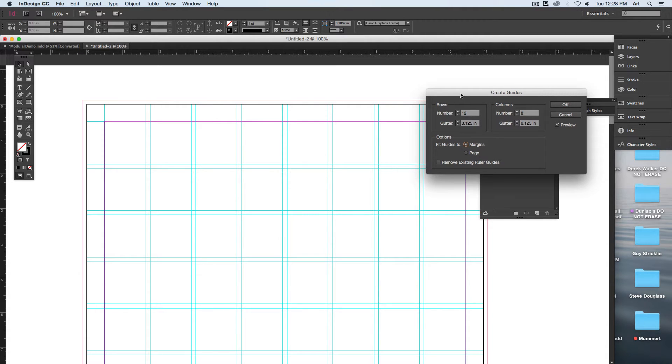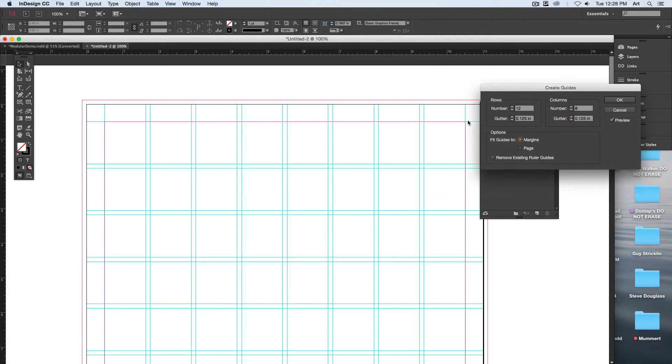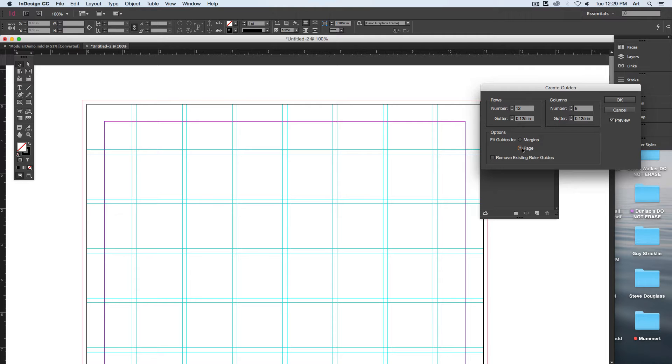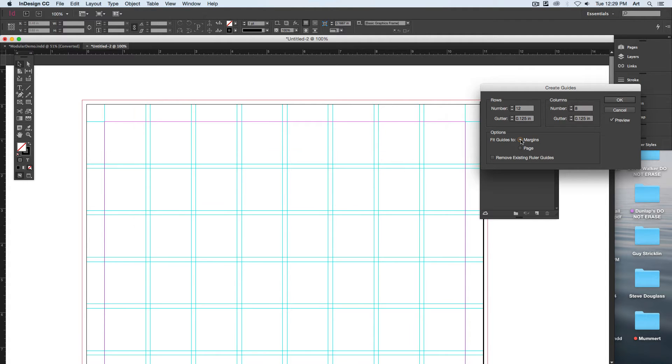If I'm fitting it to the margins versus fitting it to the page, check out the difference between each of the sets. There's to the page, there's to the margin. Why would I want to divide from a margin or from a page? What would be the advantage of each?